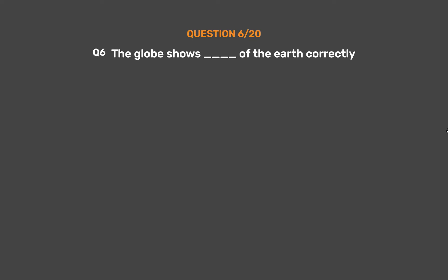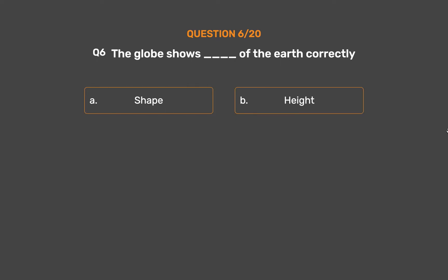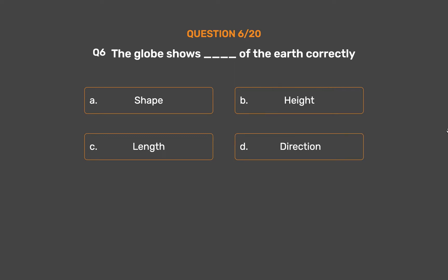Question number 6. The globe shows __ of the earth correctly. Option A: Shape. Option B: Height. Option C: Length. Option D: Direction.